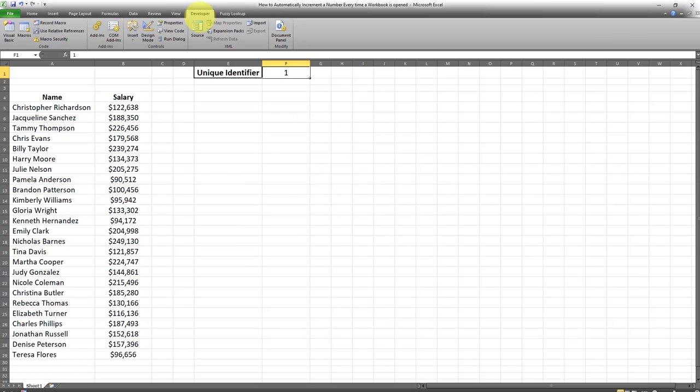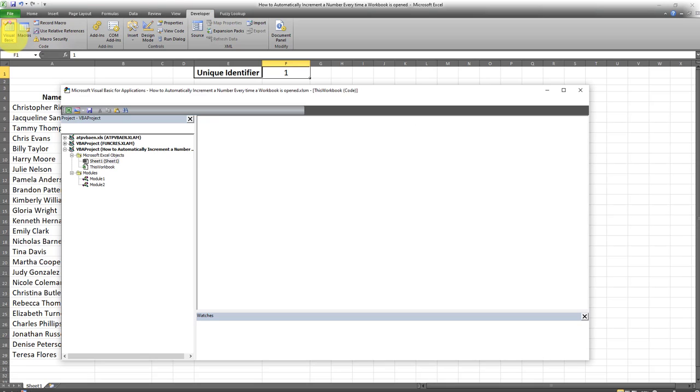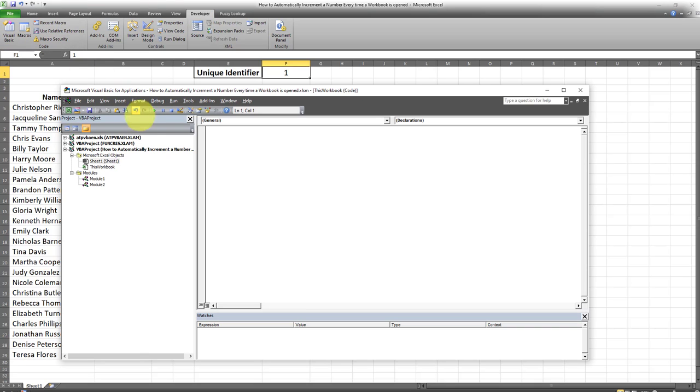After you add the Developer tab to the ribbon, the next step is going to Visual Basic, and then you have to go to This Workbook.